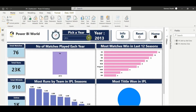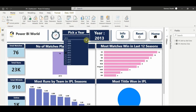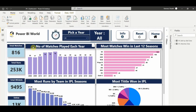This is the IPL dashboard created by Power BI World and our team, giving you IPL history from 2008 till 2020. Please note the numbers may vary by a couple of runs and wickets here and there, as it may vary due to the data that has been provided.